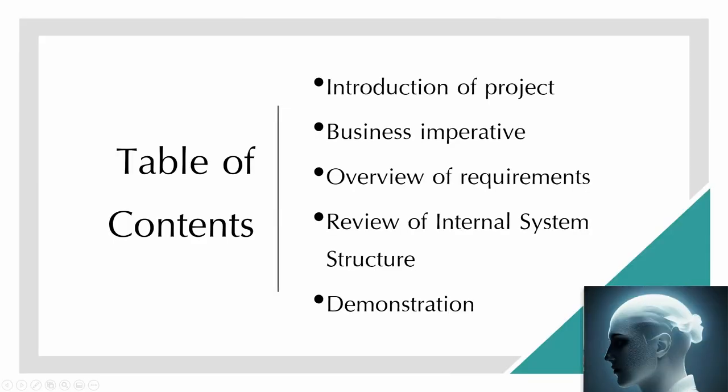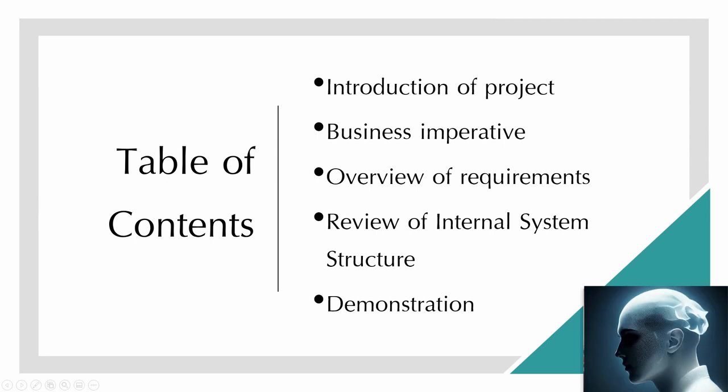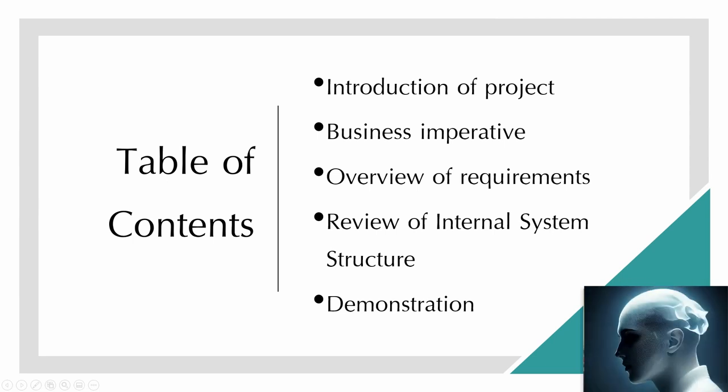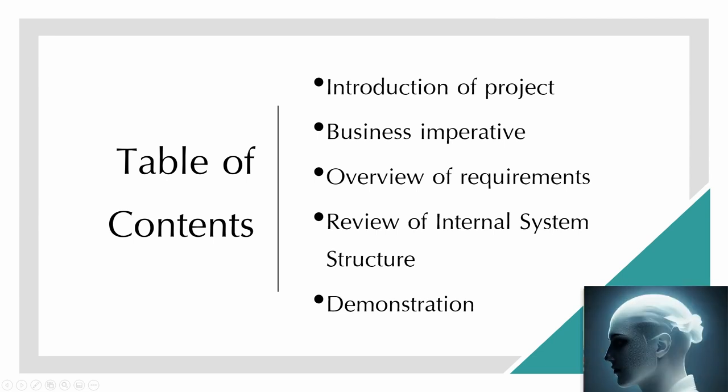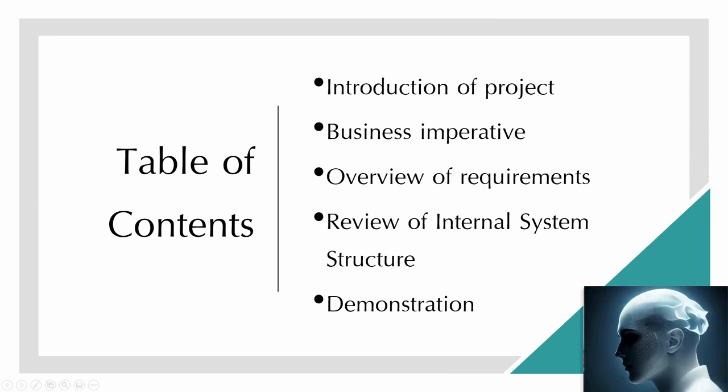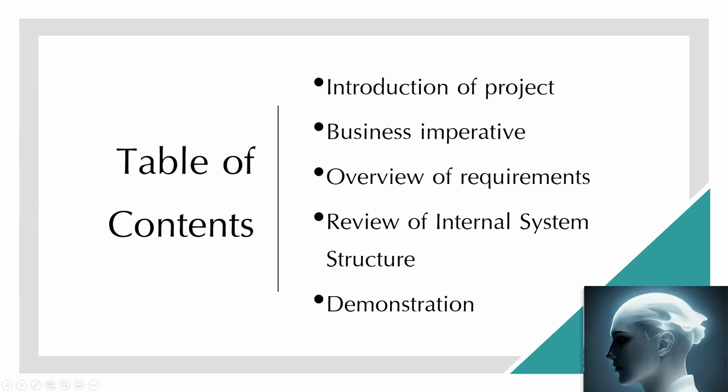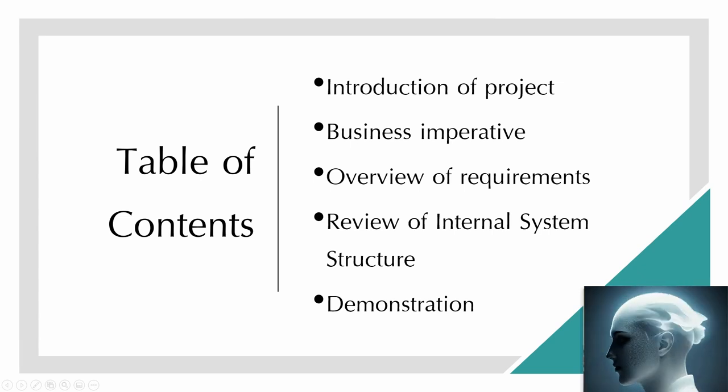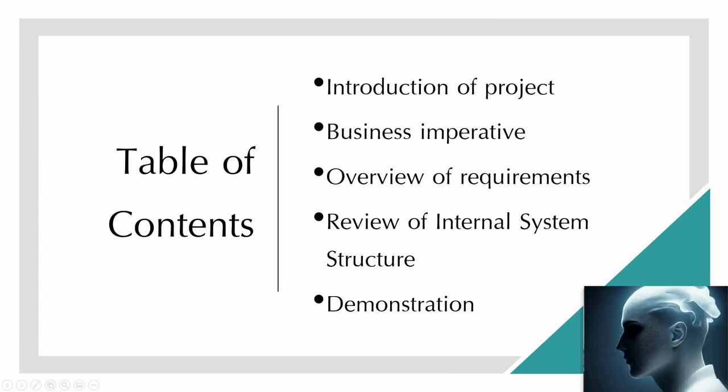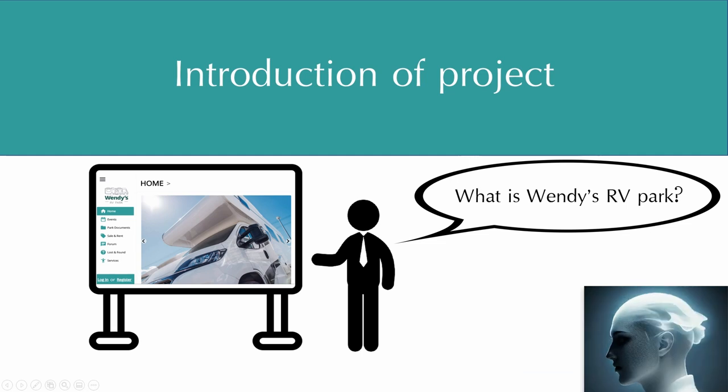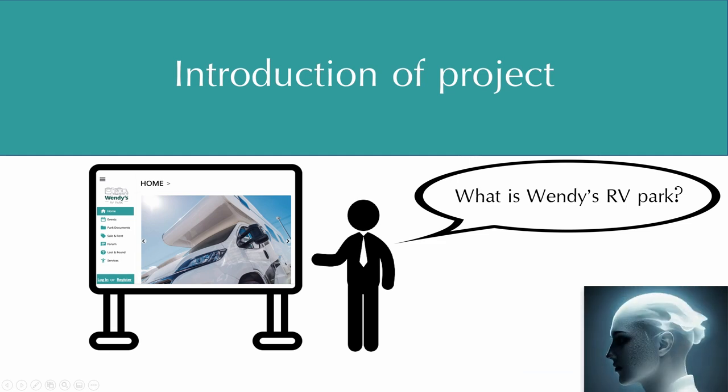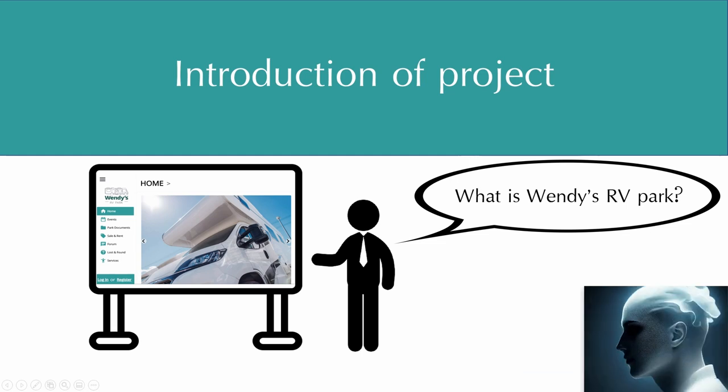This presentation will start with the introduction of the project and also talk about business imperative, overview of requirements, review of internal system structure, and demonstrations. First of all, let's introduce you about our project.